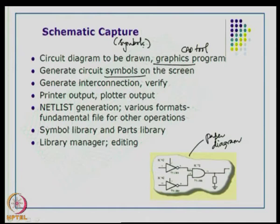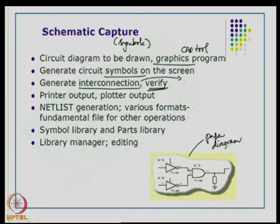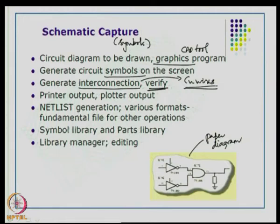Once you have input all the required components for that particular design circuit, you generate interconnections and verify them. These interconnections are basically the copper wires that you are going to realize to connect component to component. Once your schematic capture is done, you can take a printer or plotter output for further study — though today nobody uses a pen plotter.